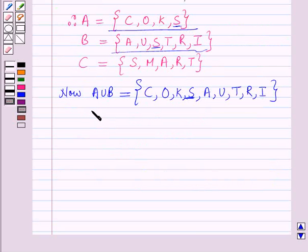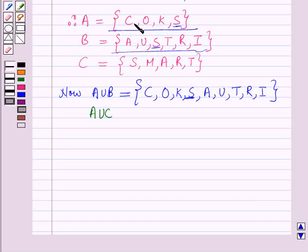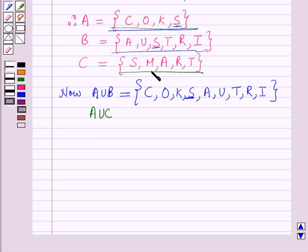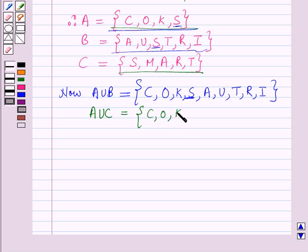If we have to find A union C, then A union C will be equal to the set containing the elements which are either in A or in C or in both A and C. So A union C will be equal to the set containing the elements C, O, K, S, M, A, R, and T.